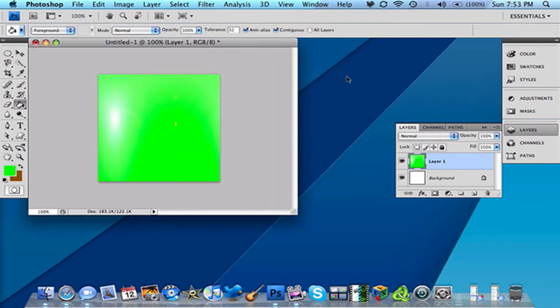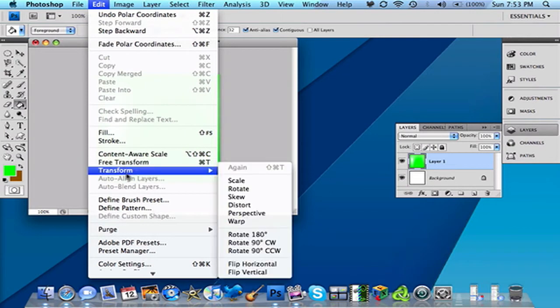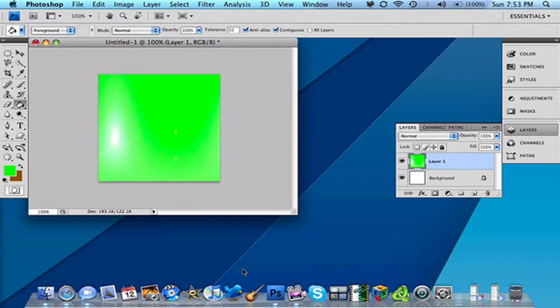Then you want to go to Edit, Transform. Then you want to flip it vertically. So now it's vertical.